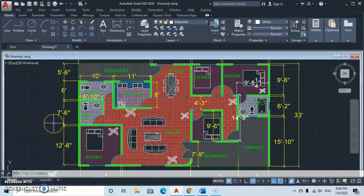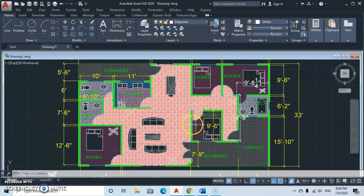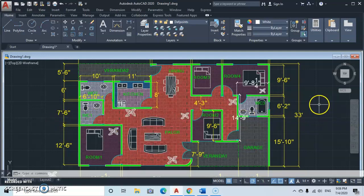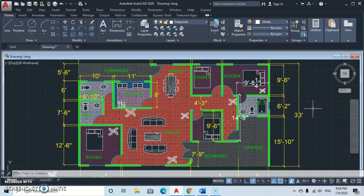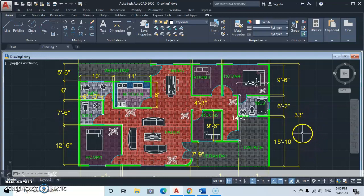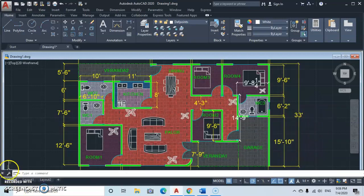Hello everyone and welcome to Magic AutoCAD. In today's tutorial we are going to learn how to do plant drawing in feet and inches. This tutorial is mostly for beginners in AutoCAD and for those who don't know how to use feet and inches in drawing, and for those who want to enhance their knowledge in AutoCAD.